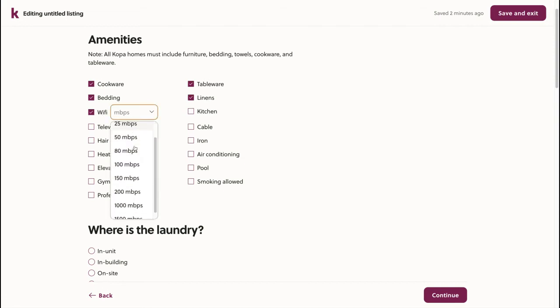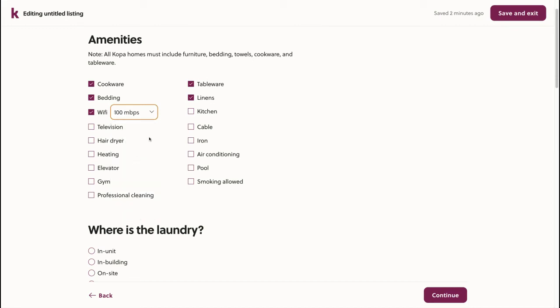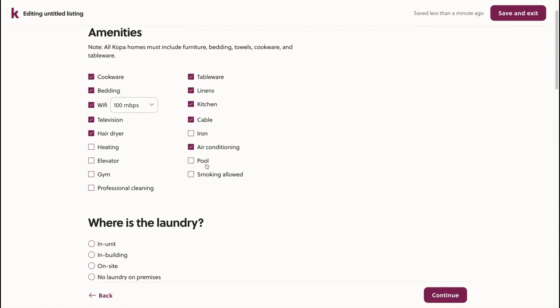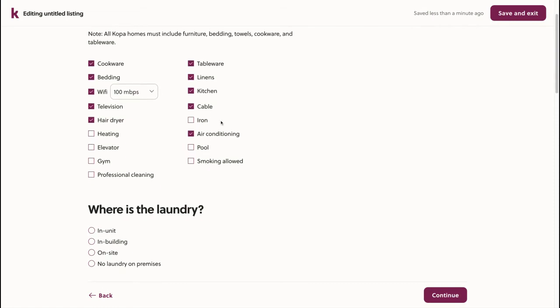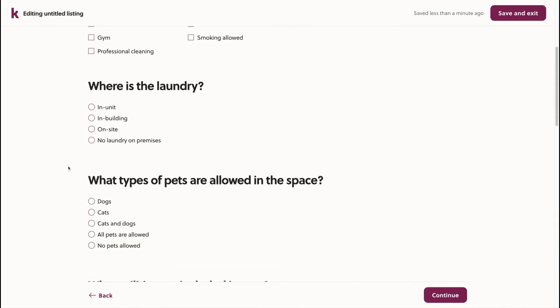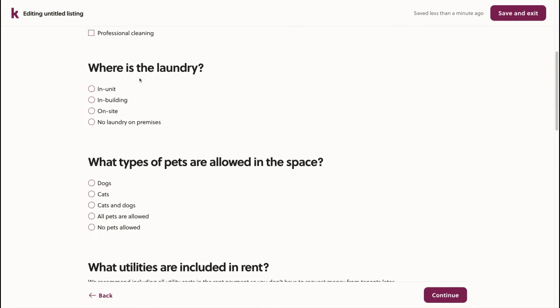Since I know the speed of the Wi-Fi, I'll make sure to include that. This is especially helpful for renters because they have a good idea as to what situation they'll get into. After choosing the rest of the amenities, I'll then choose where is the laundry. In this case, it's in the same unit.